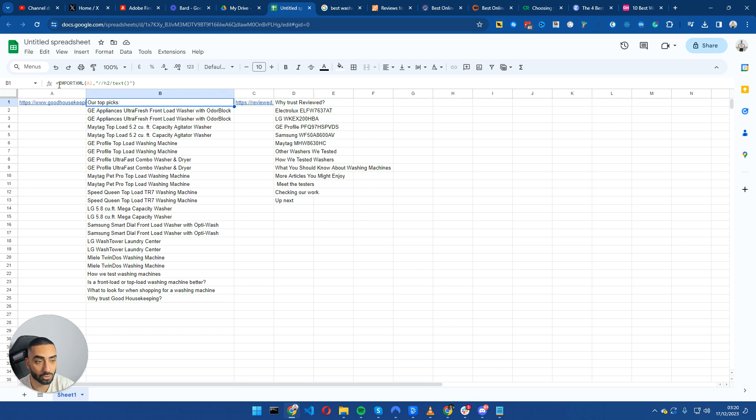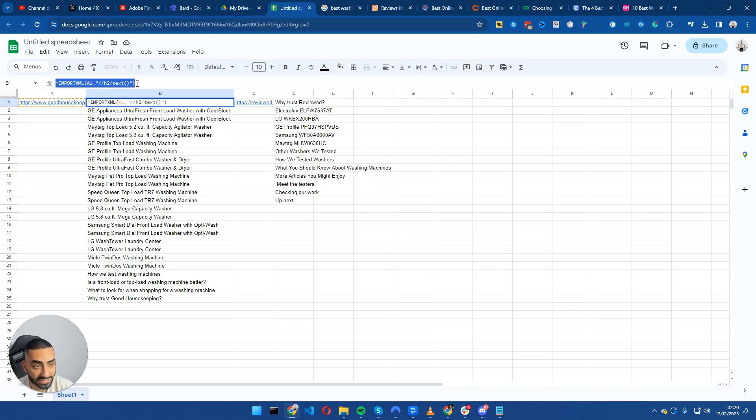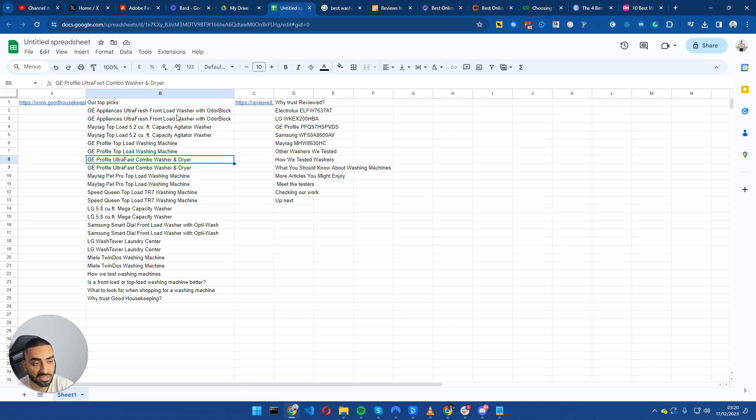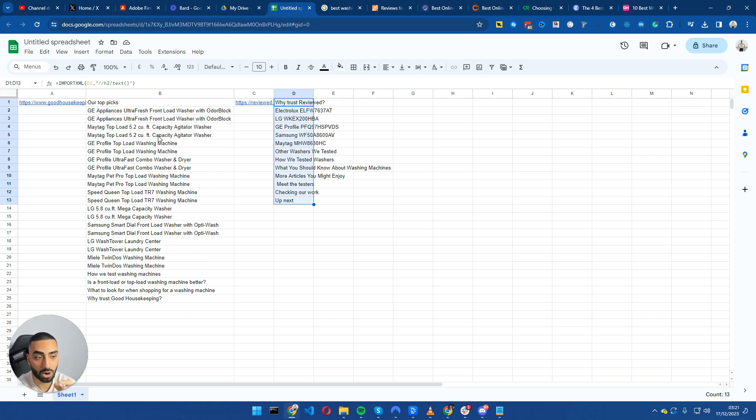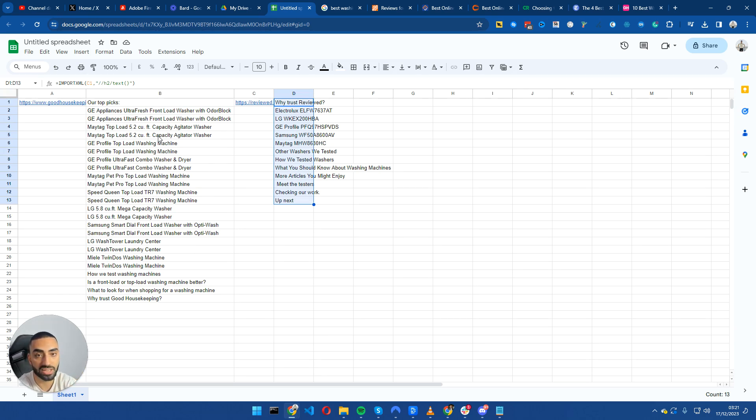And I have just used import XML and then A1. And essentially Google Sheets is pulling in all of their subheadings onto this page. And basically what we're going to be doing is creating a monster article with their subheadings. So we don't need to essentially put in as much time and effort into which subheadings should be going on the page.